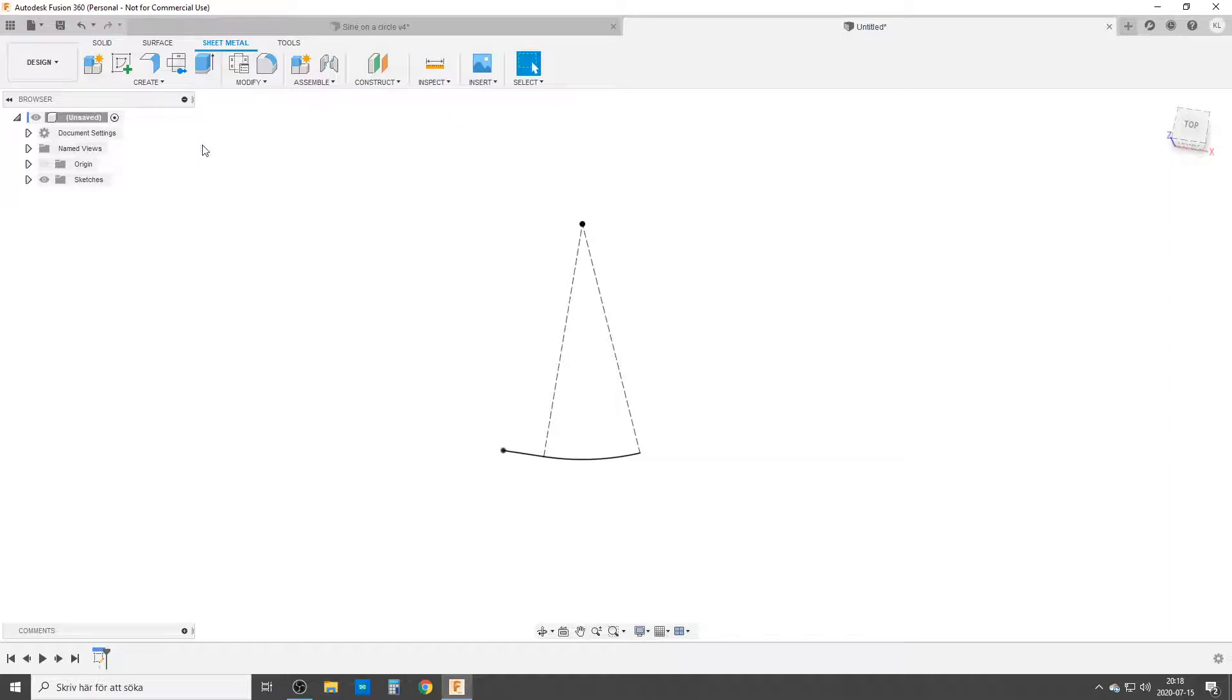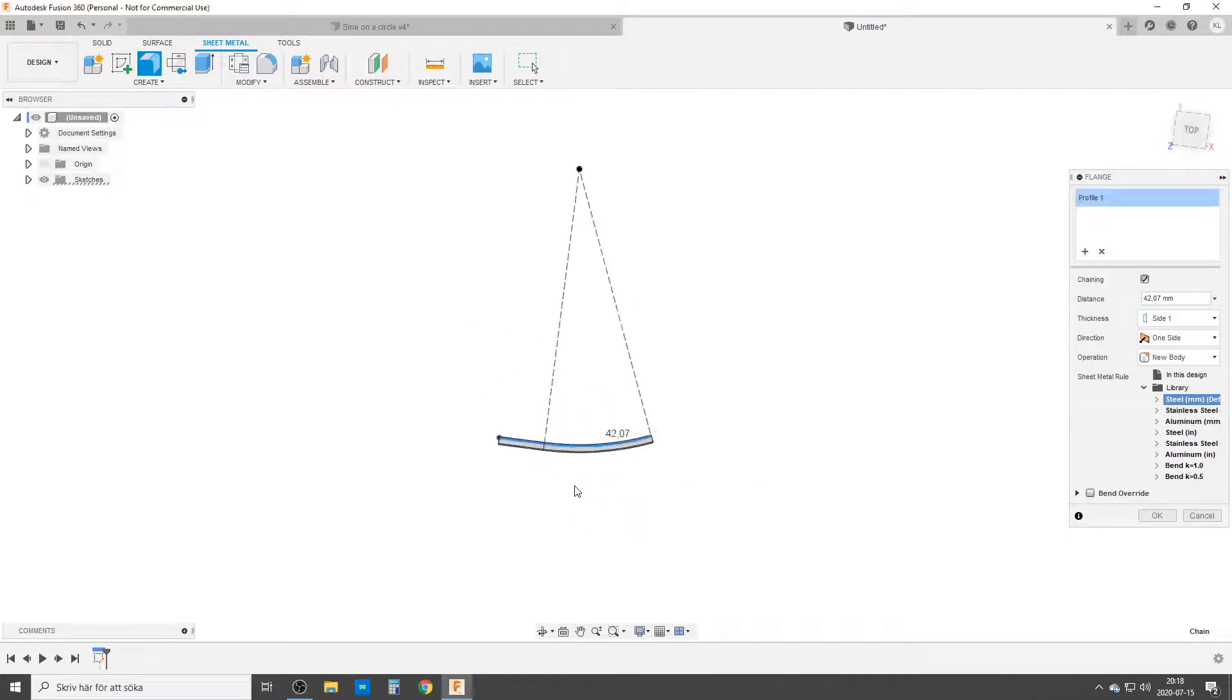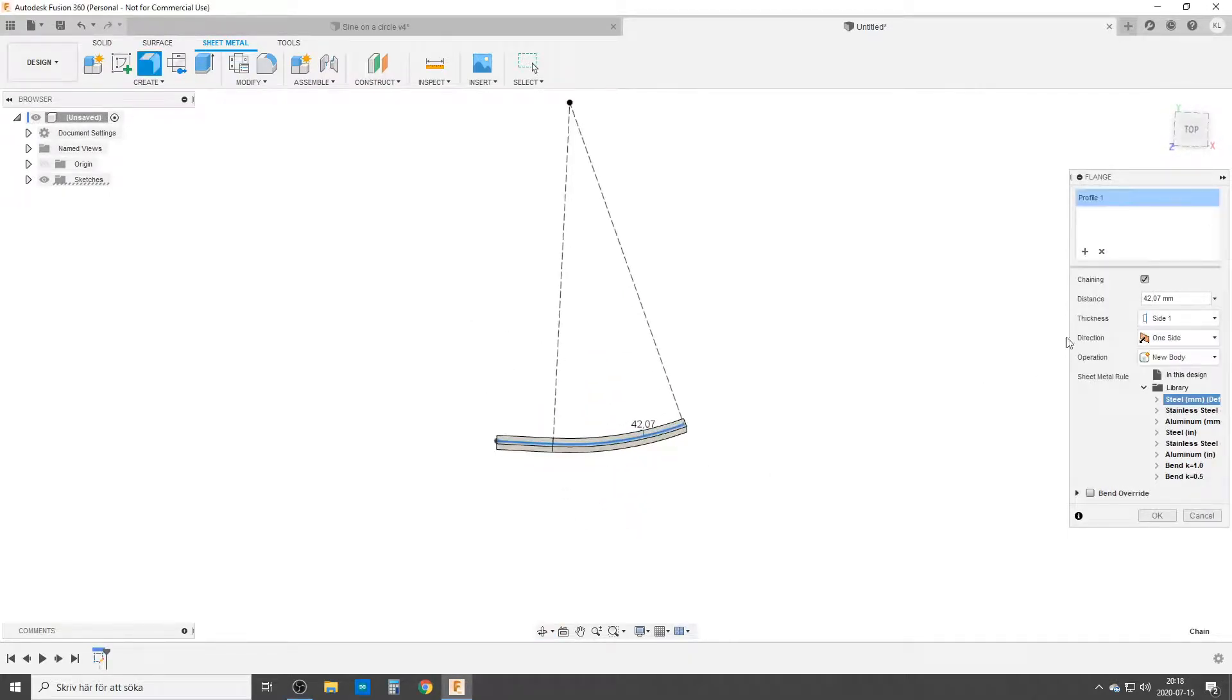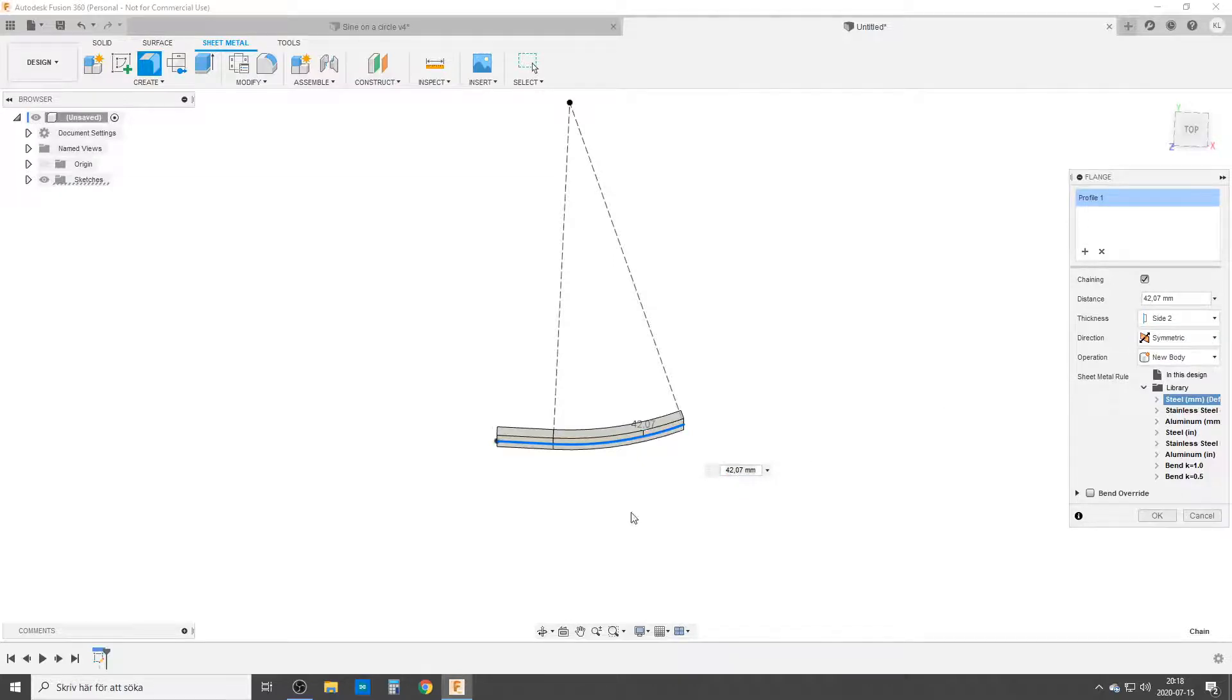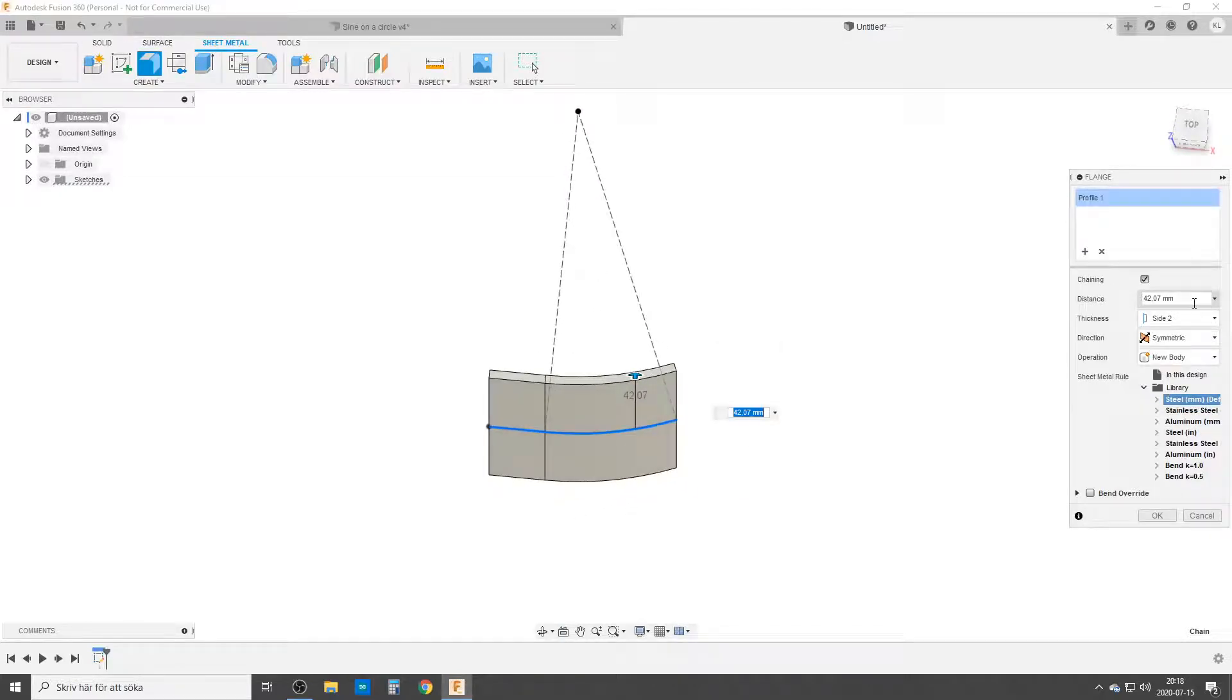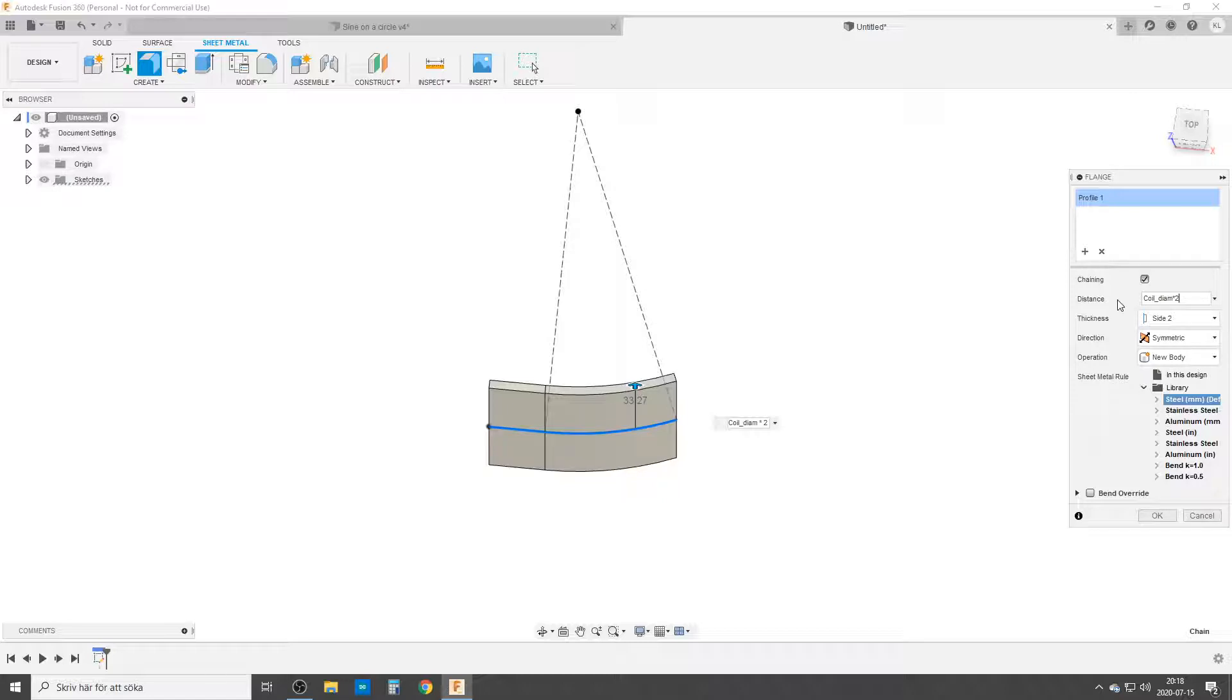Now we're going to pop over to the sheet metal. We're going to create a flange. We're going to hit a little line and pull it out for now. As you can see it's on the outside of a line. I don't want that. I want it on the inside. Direction is going to be symmetric so it's on both sides and the distance is coil diameter times 2.